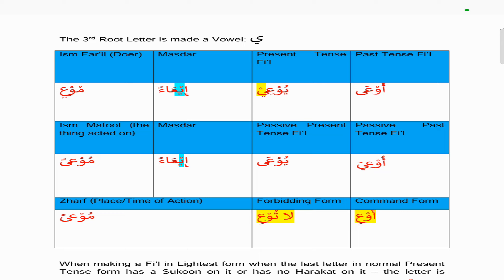A combination of the two, so it includes the Nakis rules, and the isma fa'il takes a kasratain. The passive past tense is 'u'i'a', and if you remember, the ya comes back in the passive past tense. The passive present tense is 'u'a', which has the alif maqsoora at the end. The masdar is 'i'an' and the isma maf'ul follows the pattern 'maf'u'an'.